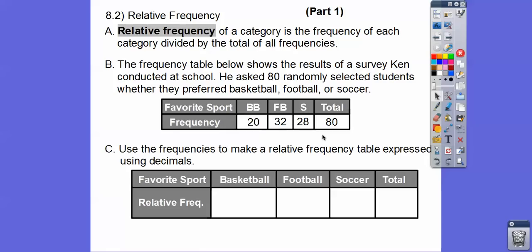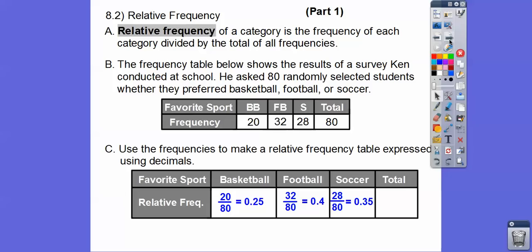You're going to do it using decimals and/or percents. Remember how to change a decimal to a percent? So we're going to take each frequency and divide it by the total. So 20 divided by 80 — that's one-fourth or 0.25. The next one is 32 divided by 80, and then 28 divided by 80. And of course, 80 divided by 80 is 1.